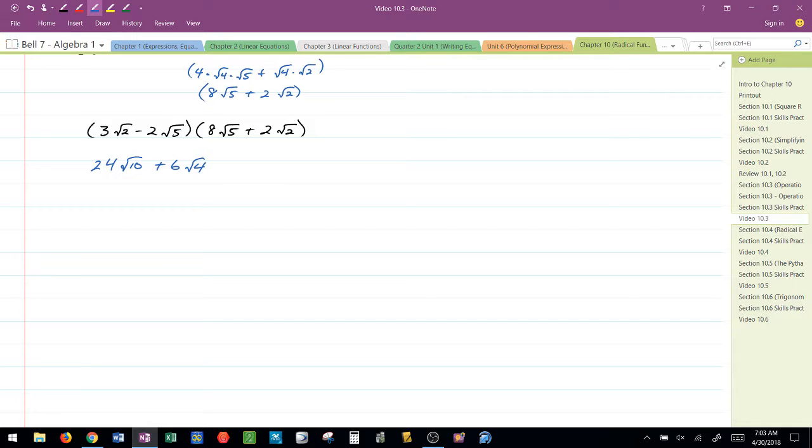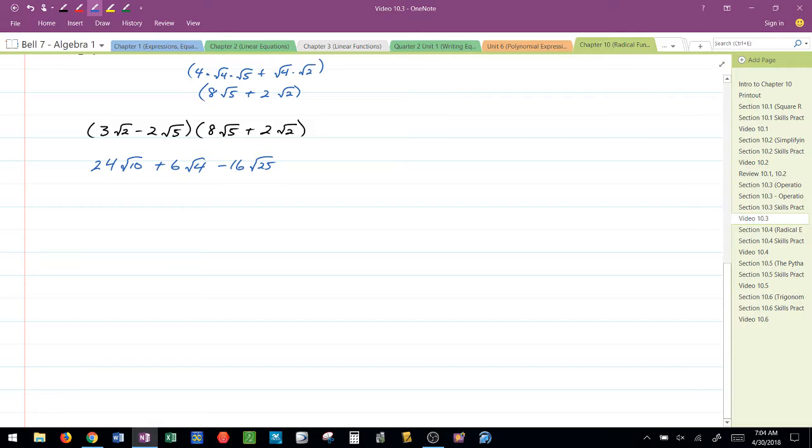Now, I move on to the second term here. I have negative 2 radical 5 times 8 radical 5. That's going to be negative 16 radical 25, which I know I'm going to have to simplify to negative 16 times 5, or negative 80.